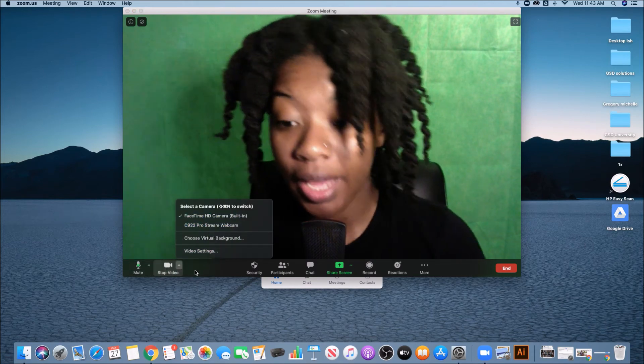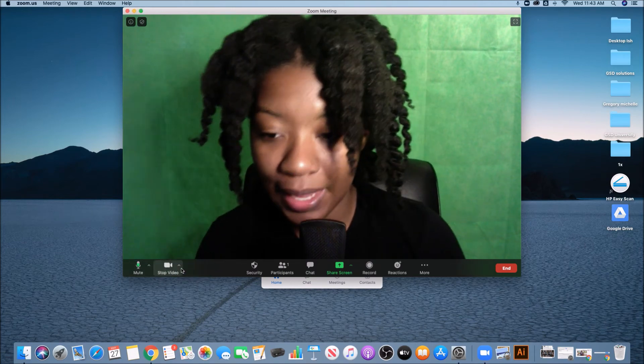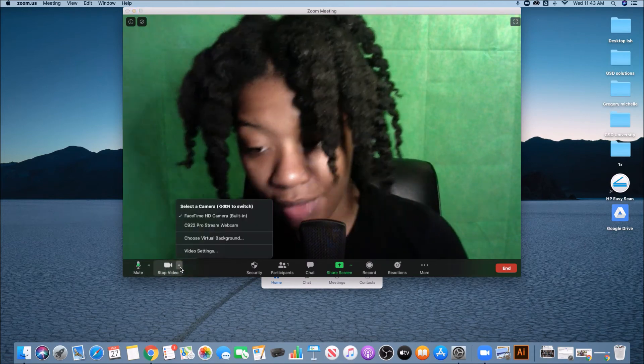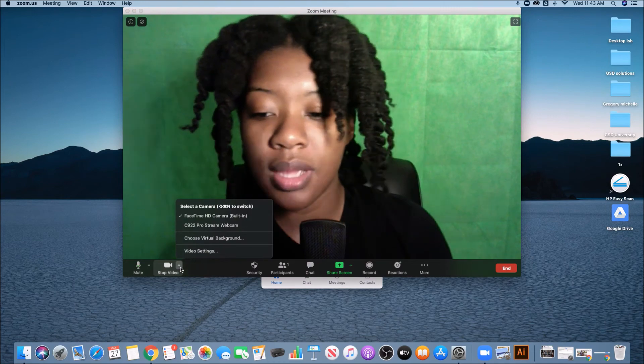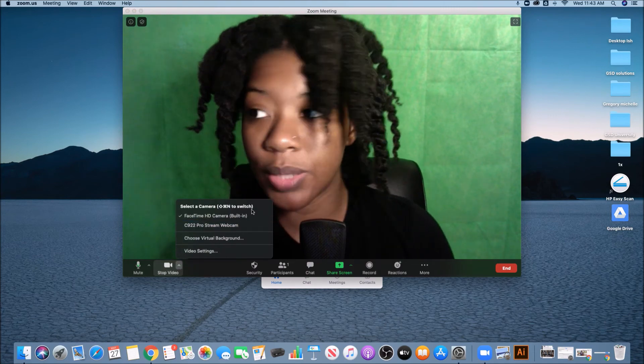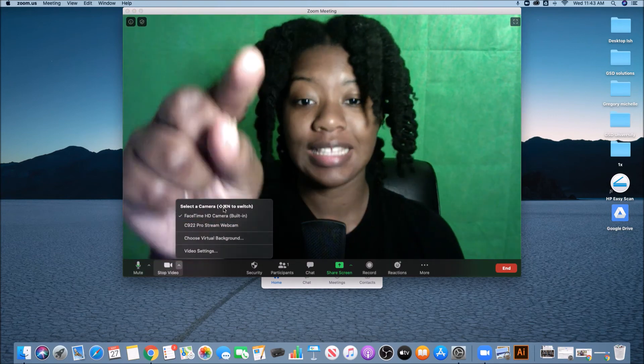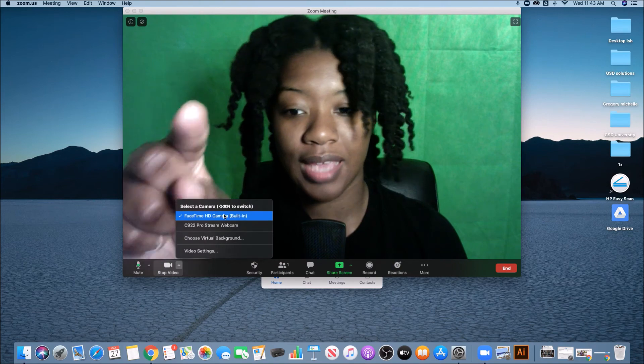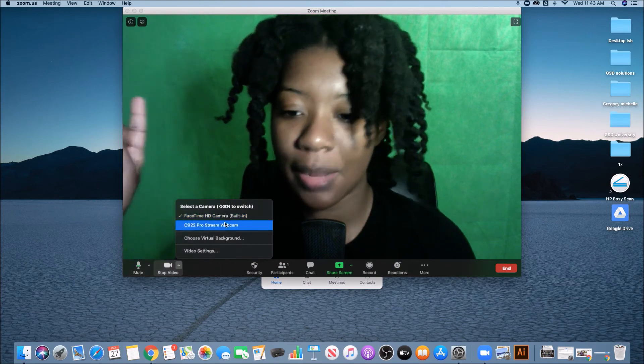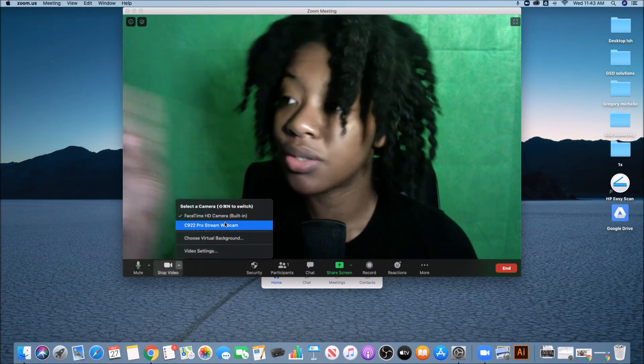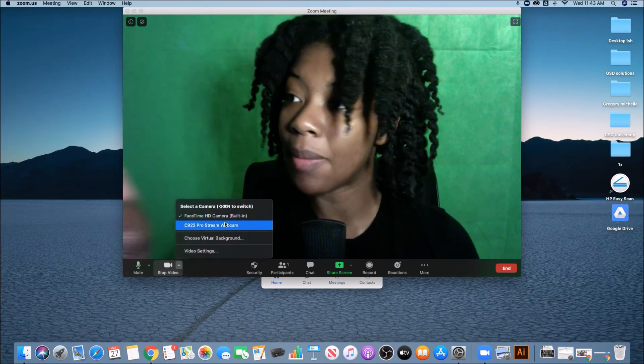So with our camera, again, click that little carrot next to the camera and then I could switch. So right now I have my FaceTime built-in camera on my Mac, but I'm going to switch it to the webcam that's over here.